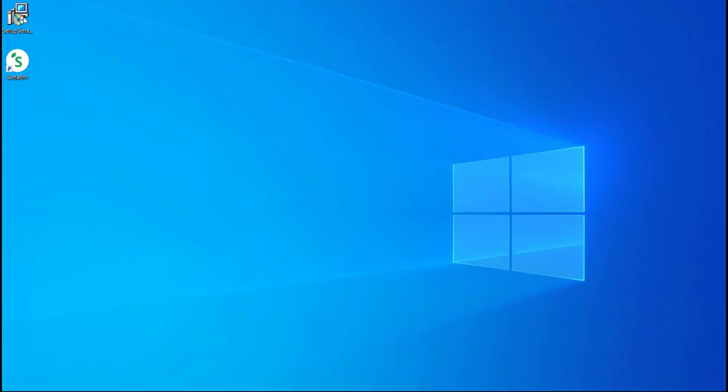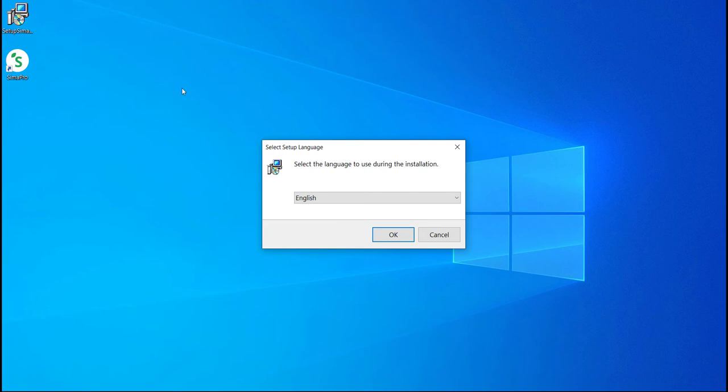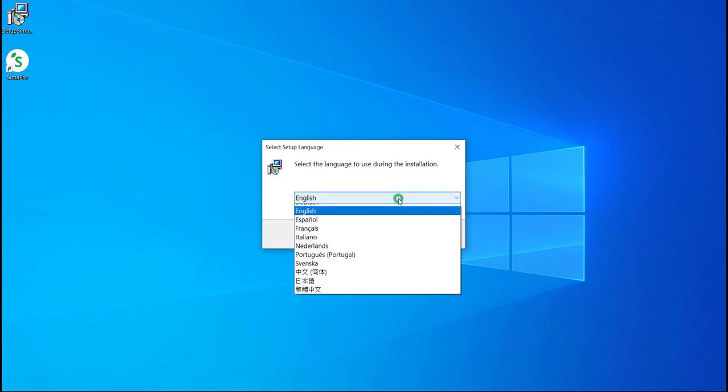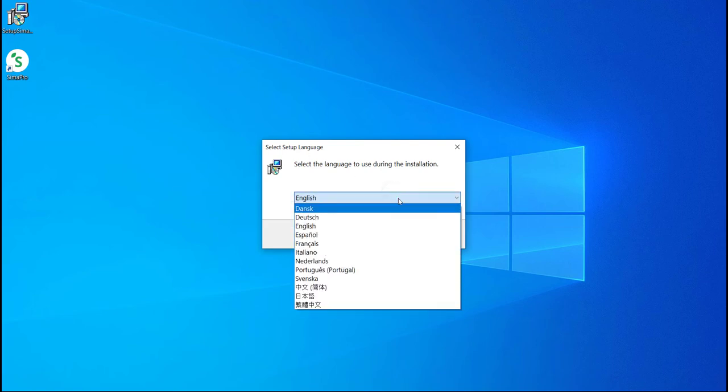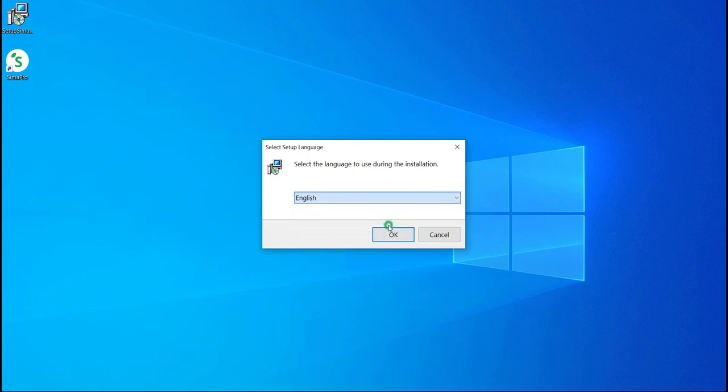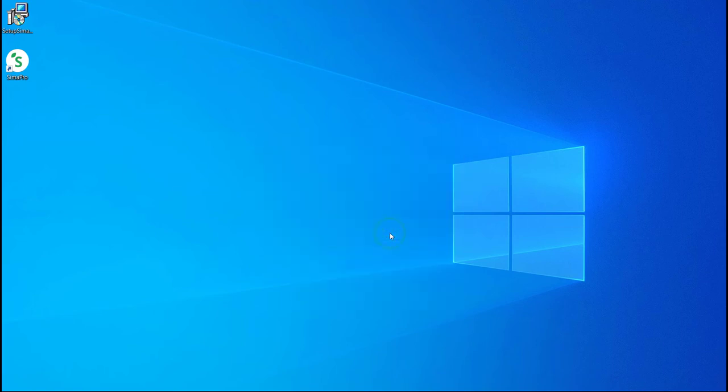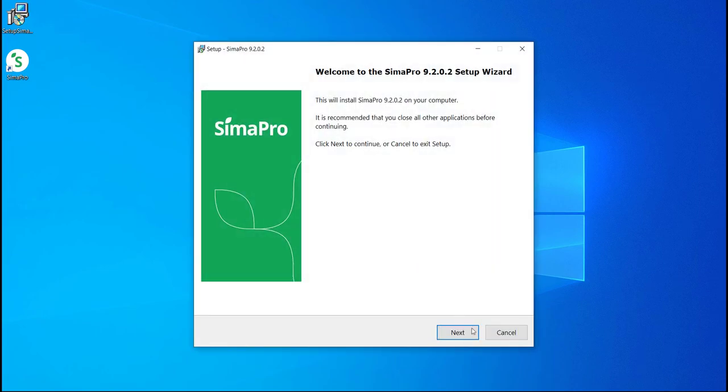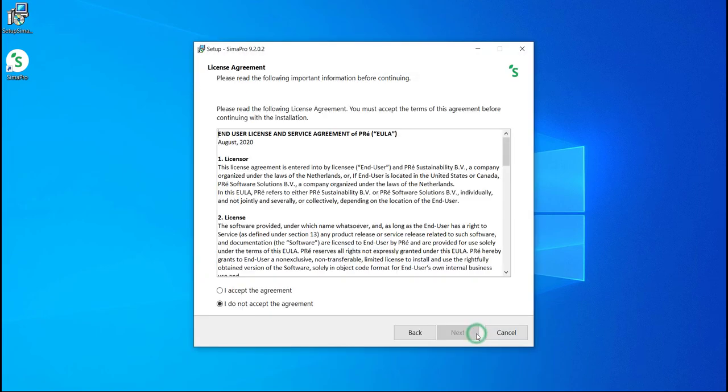Once you have downloaded the SimaPro software, double click the installer. Select the language you want to use during the installation. Then, follow the instructions on the setup wizard.